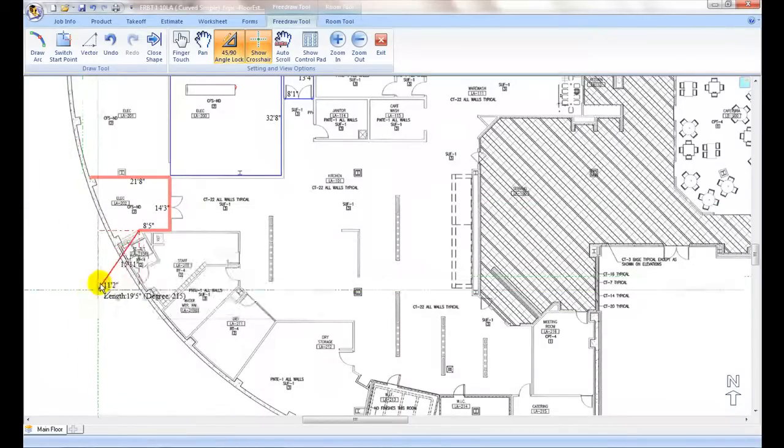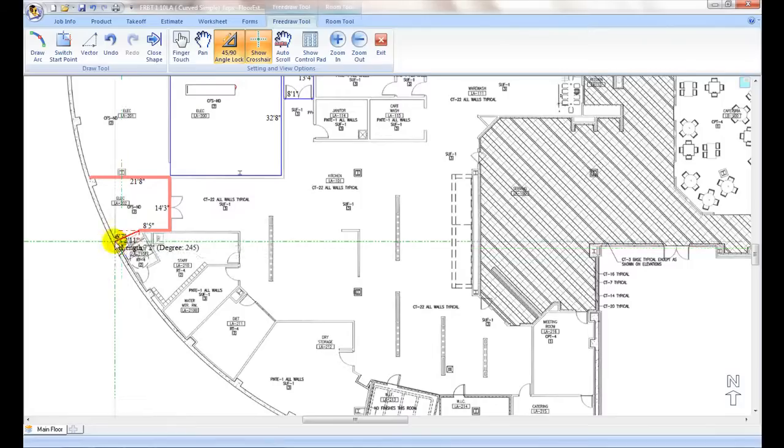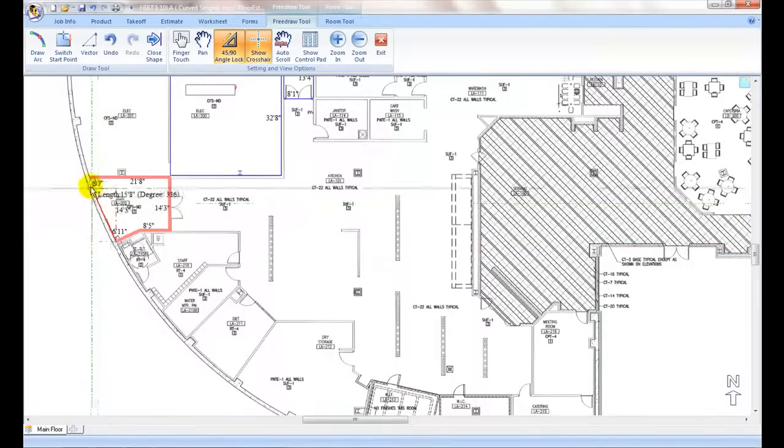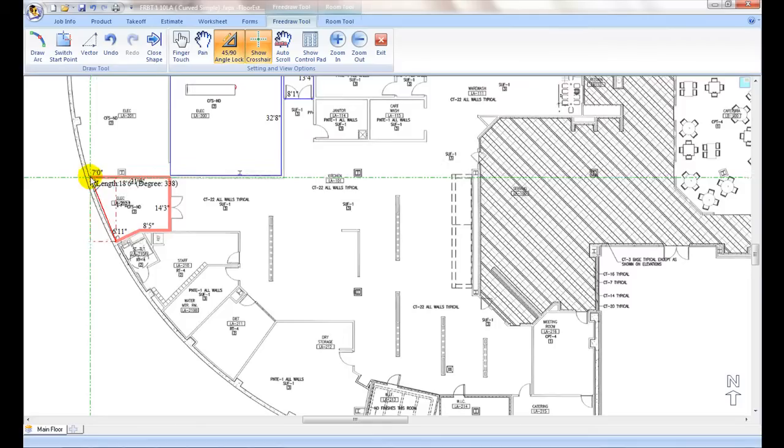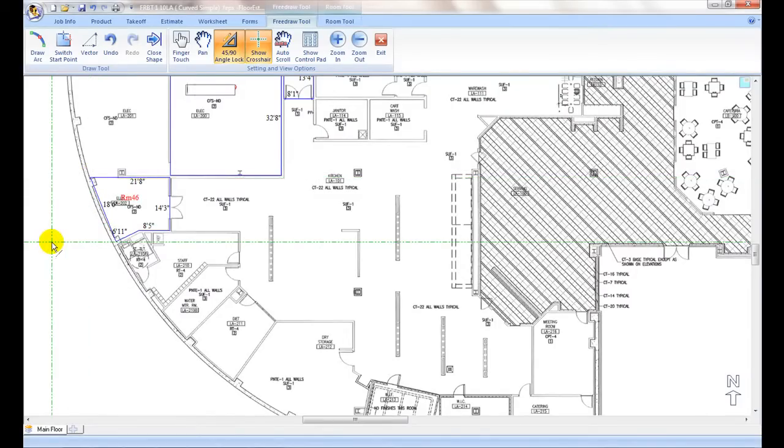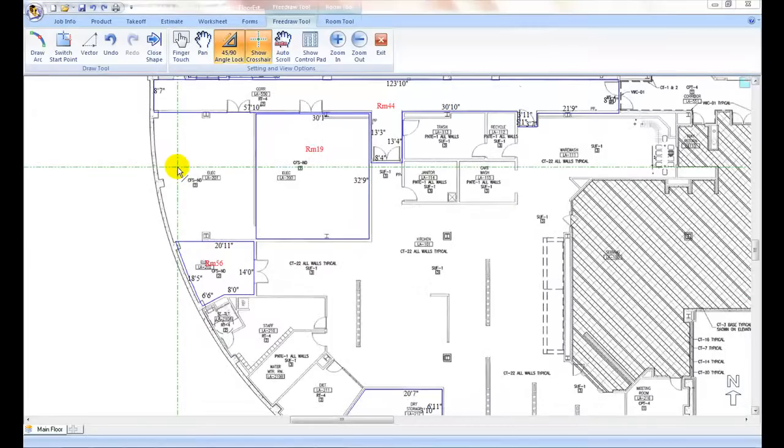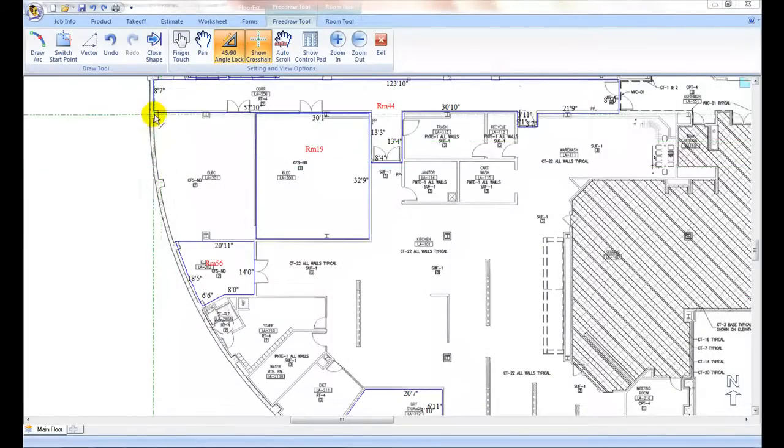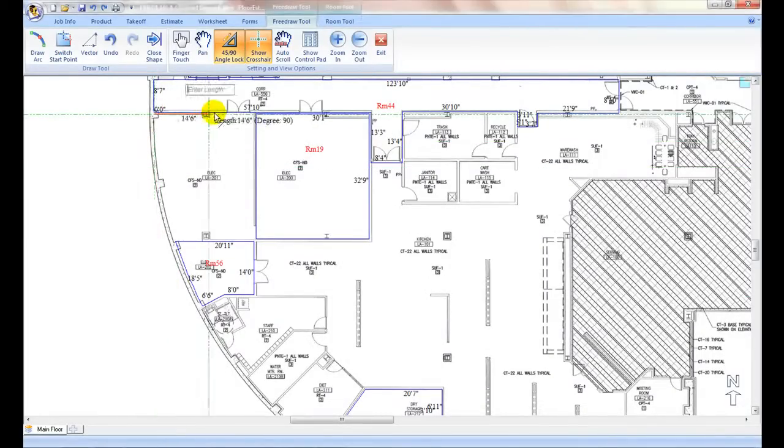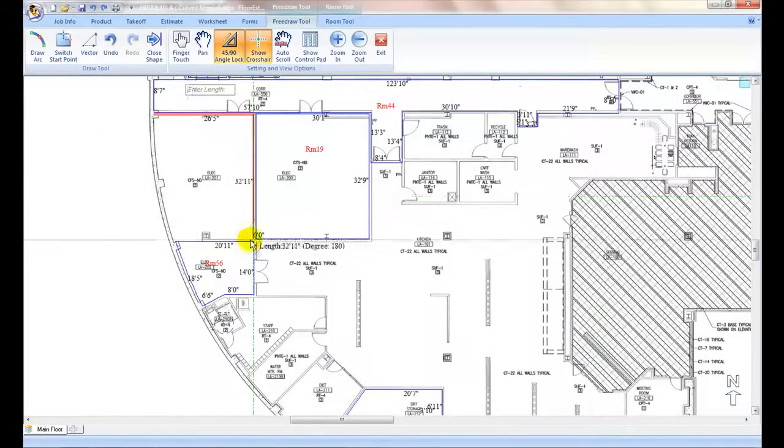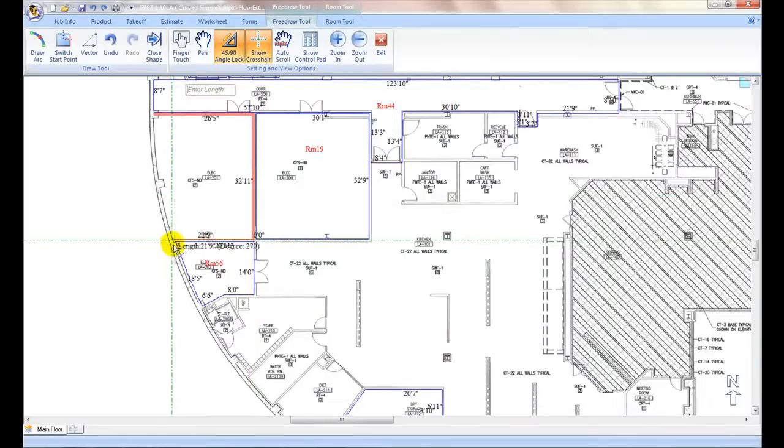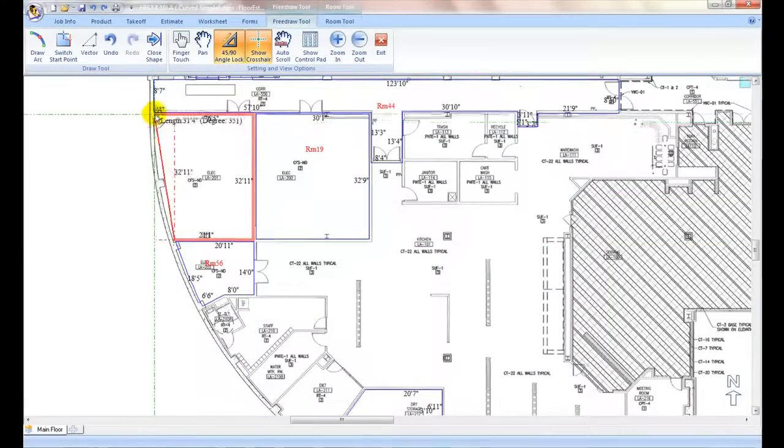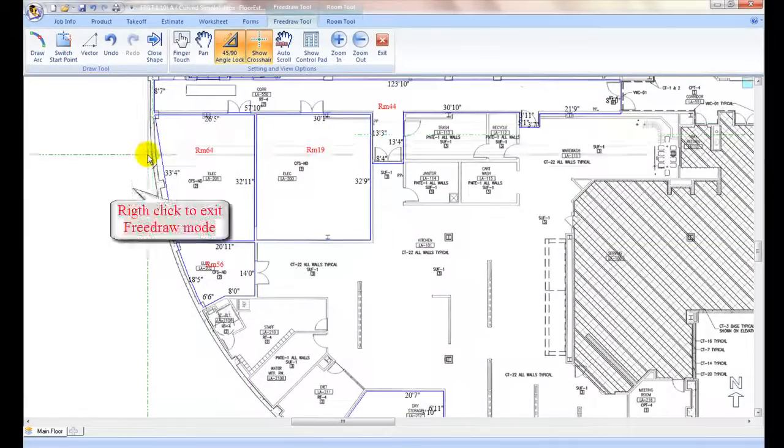For curved walls, simply connect two ends of the curve with a straight line, then come back to convert it to a curve after closing the shape.